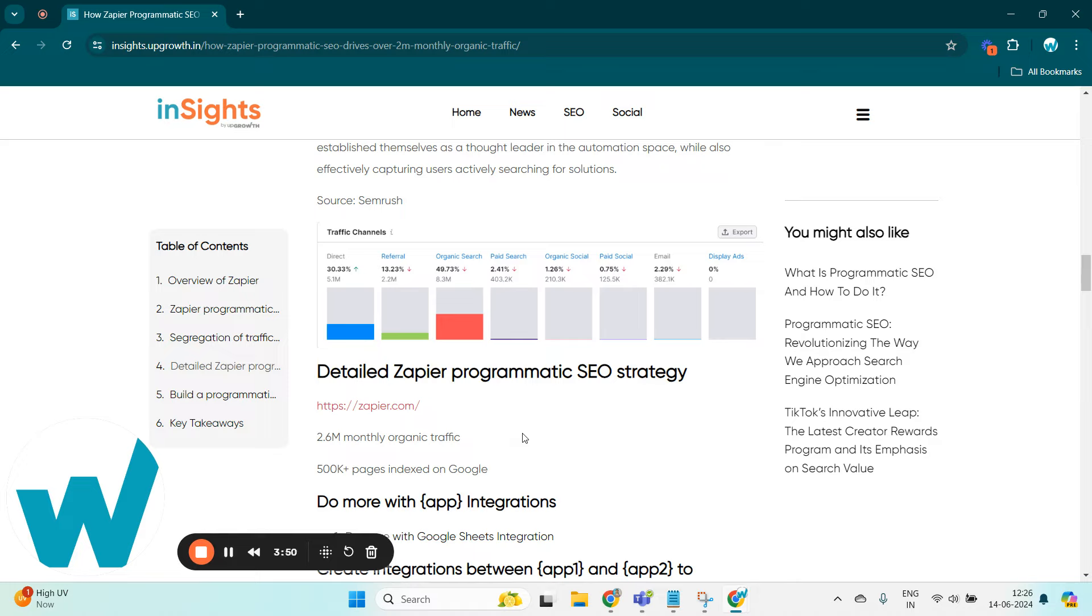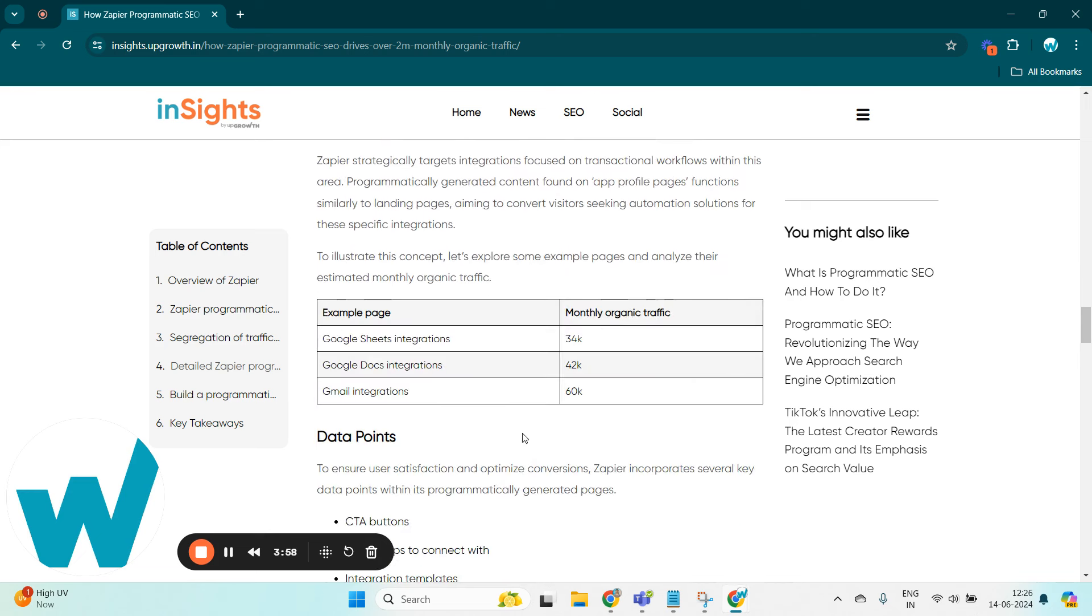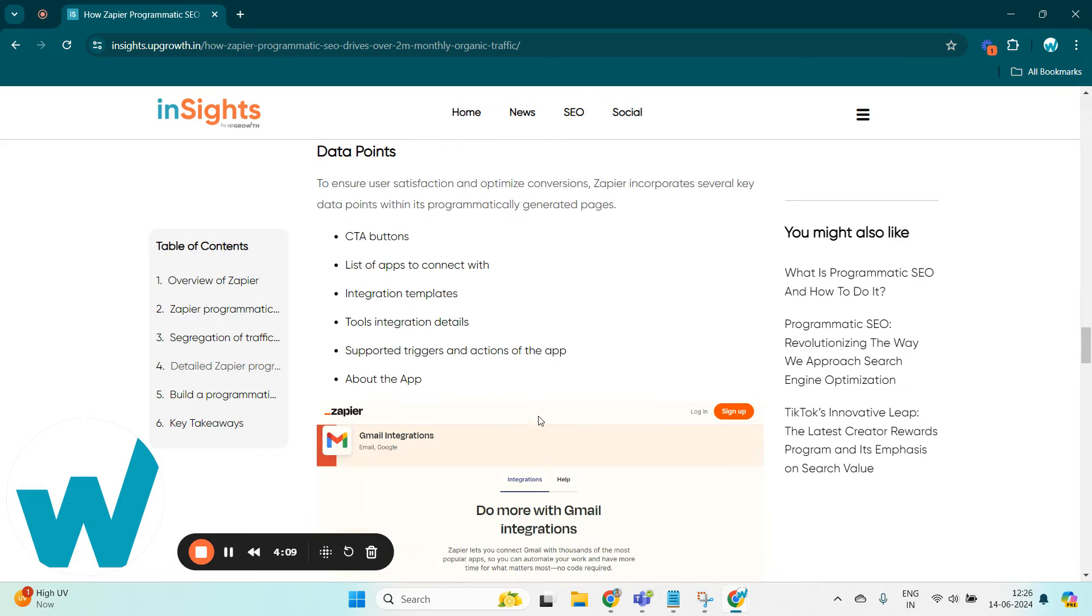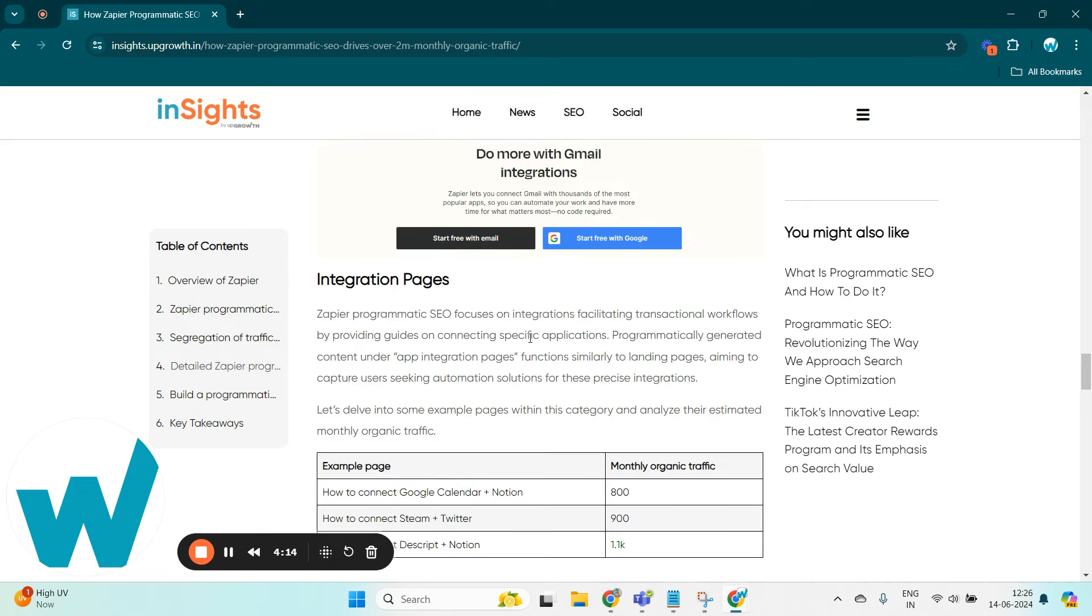Also below is a detailed overview of Zapier's programmatic SEO strategy wherein using this pSEO strategy, Zapier have created individual app pages, for example Google Sheets integration, Google Docs integration, and Gmail integration. Also we can see the monthly organic traffic that is achieved by these pages, and below you can see the data points that is included within these individual app pages.